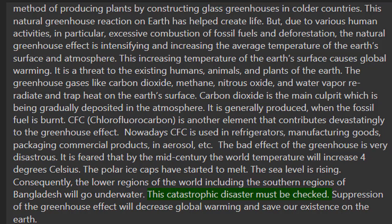This catastrophic disaster must be checked. Suppression of the greenhouse effect will decrease global warming and save our existence on the Earth.